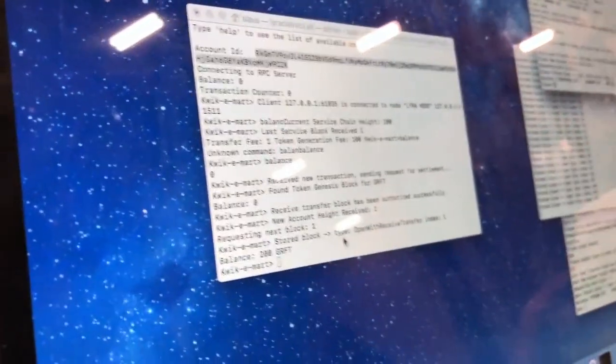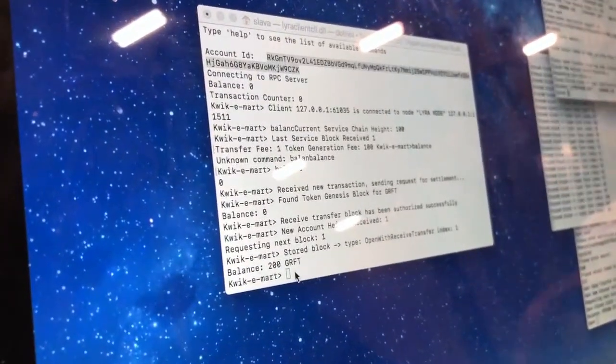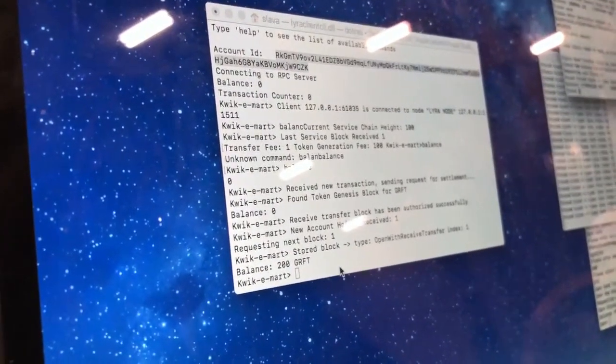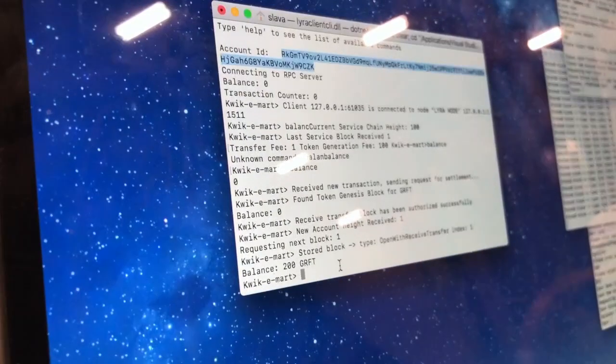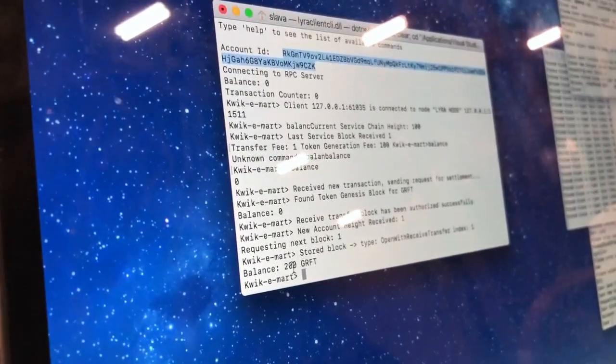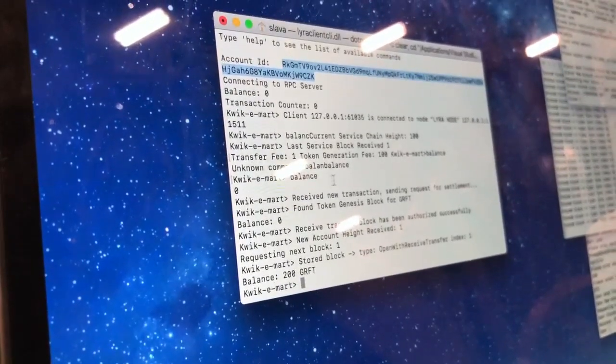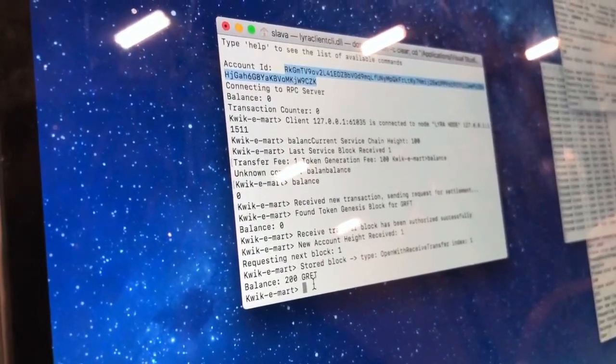You can see how fast the transaction was processed. We've got 200 graphs on this account now.